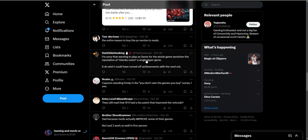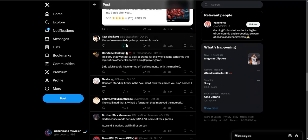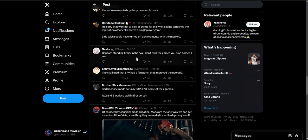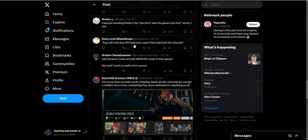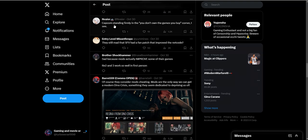I think the real issue is you can cut out the middleman of Capcom - instead of paying them, you just find a modder who can give you these certain upgrades. That's my theory on this whole situation. The entire reason to buy the PC version is the mods - mods are literally synonymous with PC gaming at this point. I'm sorry that I wanted to play as Dante for the whole game. Capcom is standing firmly in the you-don't-own-the-game-you-buy corner.